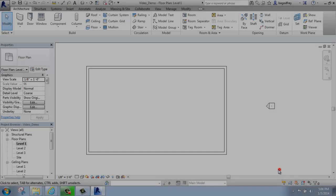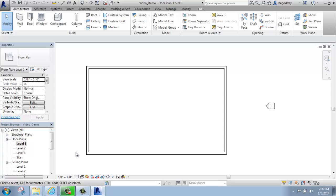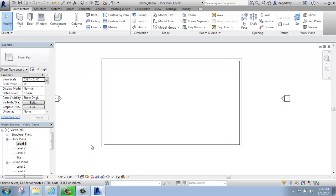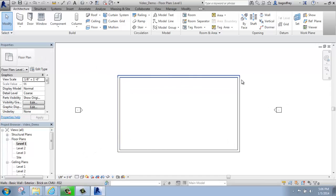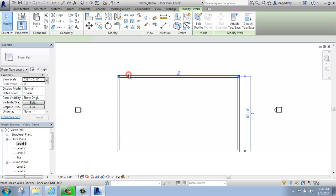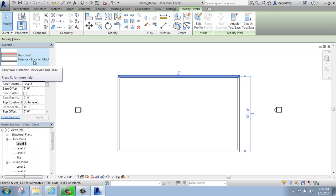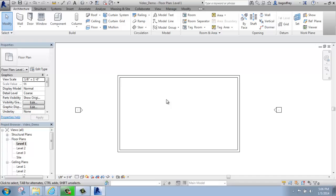In this Revit tutorial, I'm going to go over how you go about placing a door in your model. What I have on my screen is just a basic rectangle for exterior walls. It might be the basic wall exterior brick on CMU, but it doesn't really matter what kind of wall you have because Revit will cut out the door opening no matter what type of wall you have.